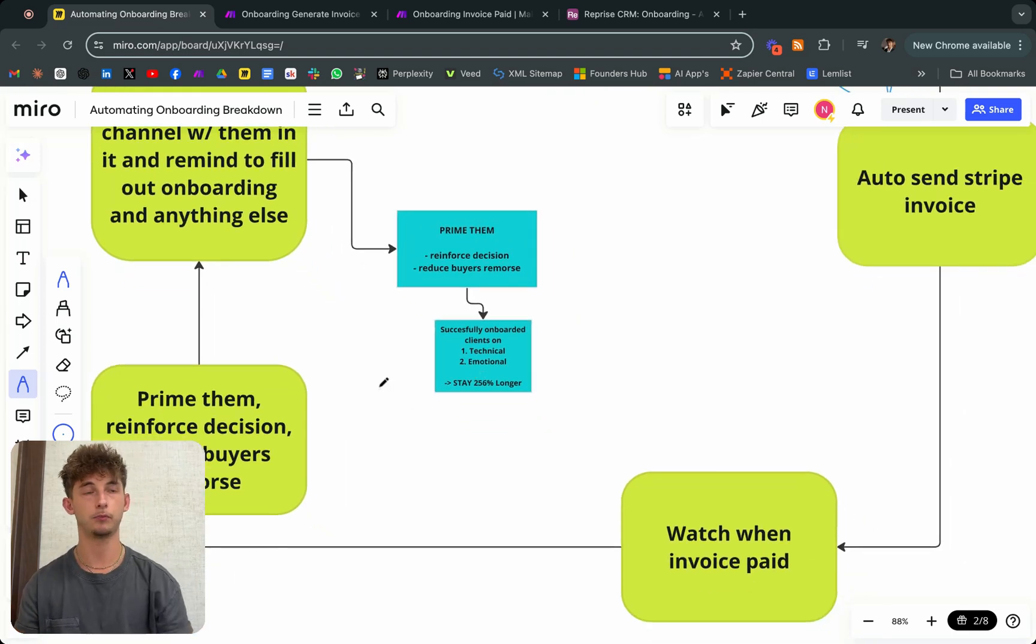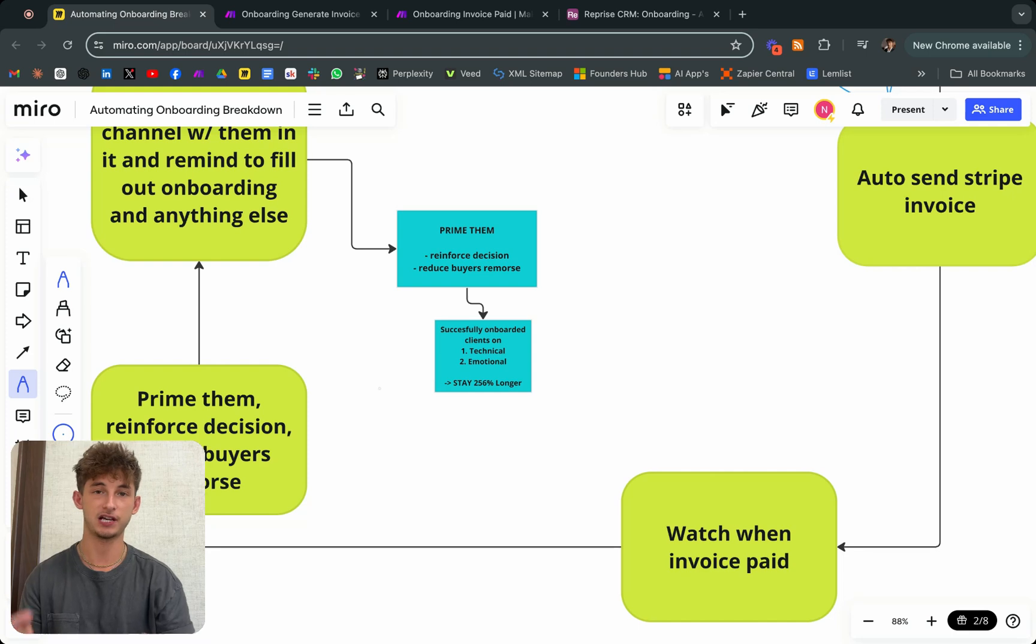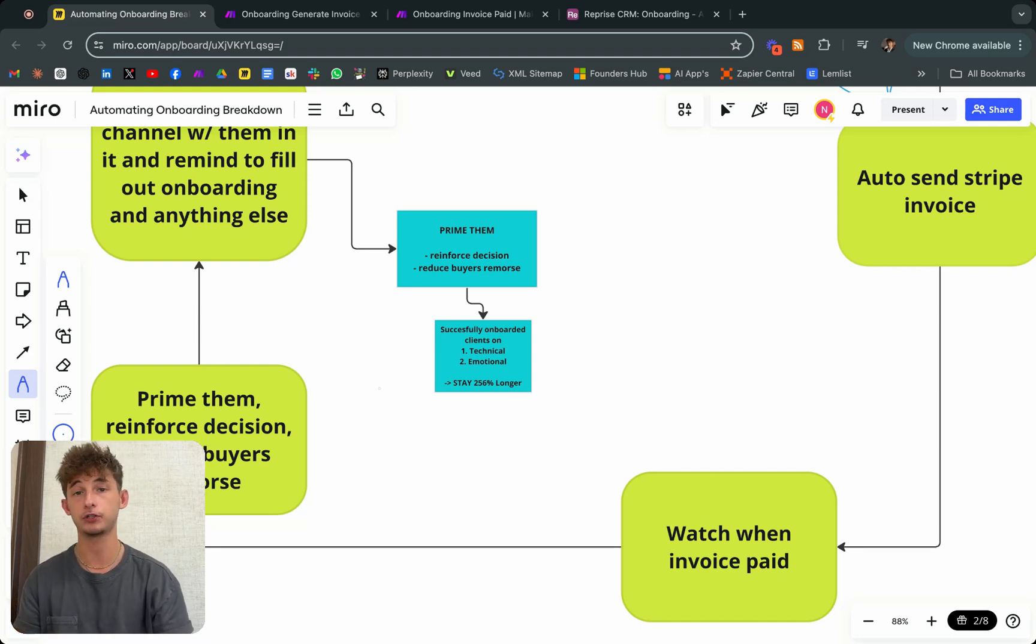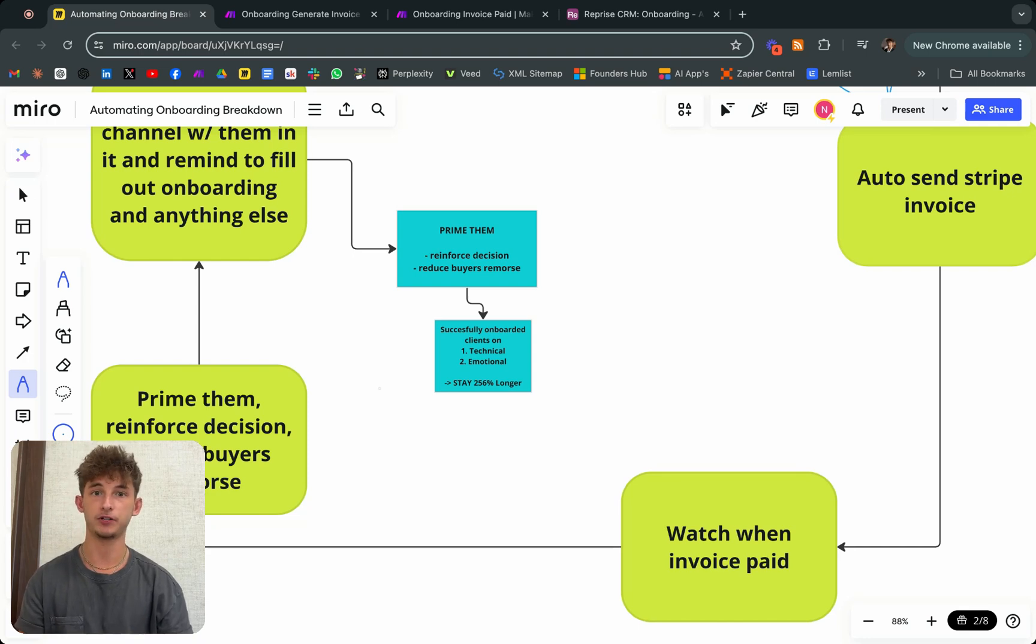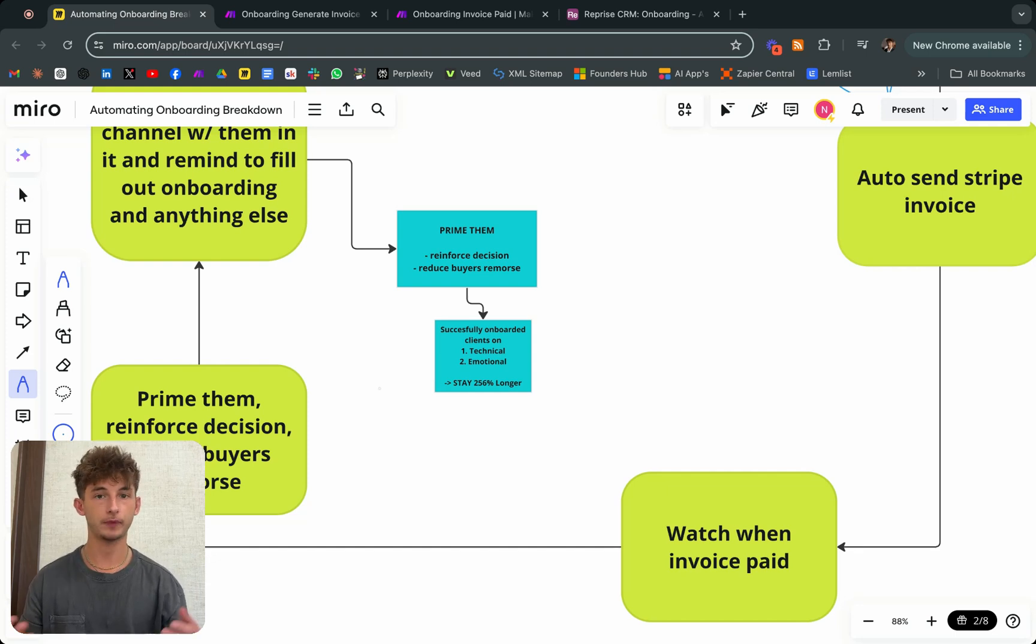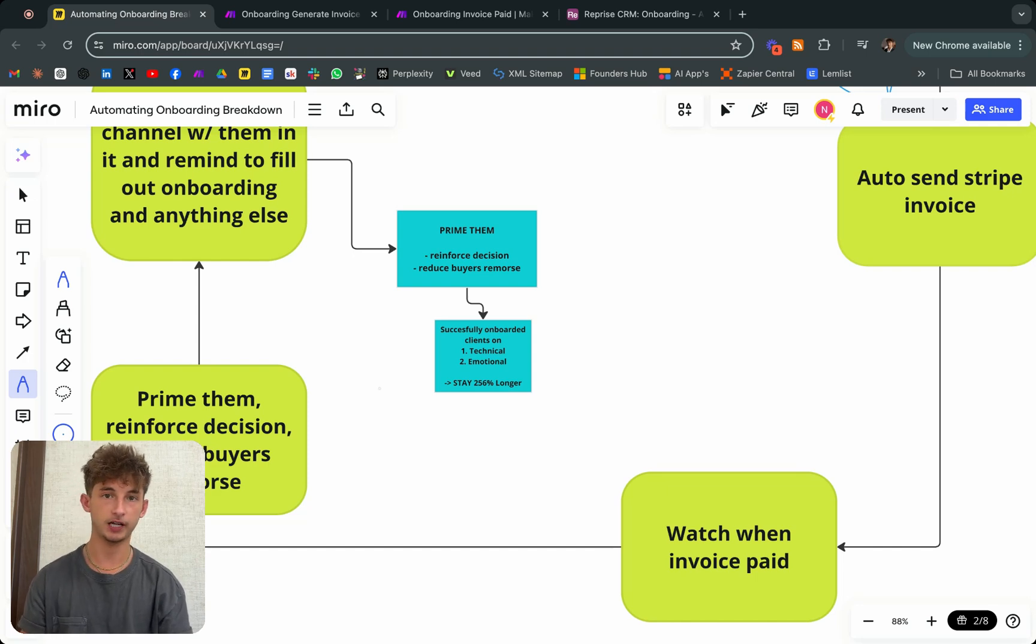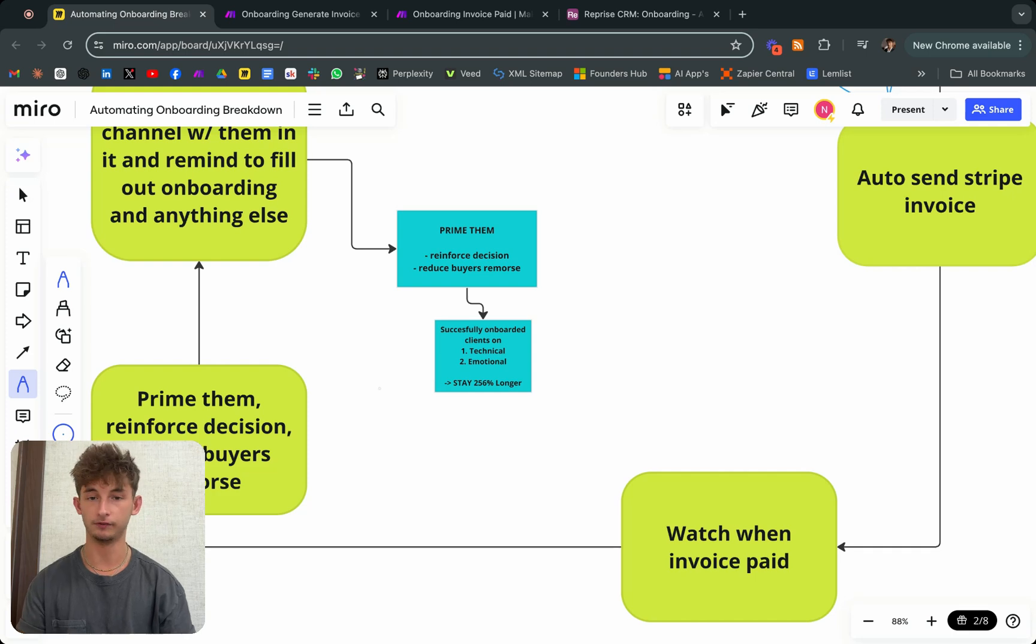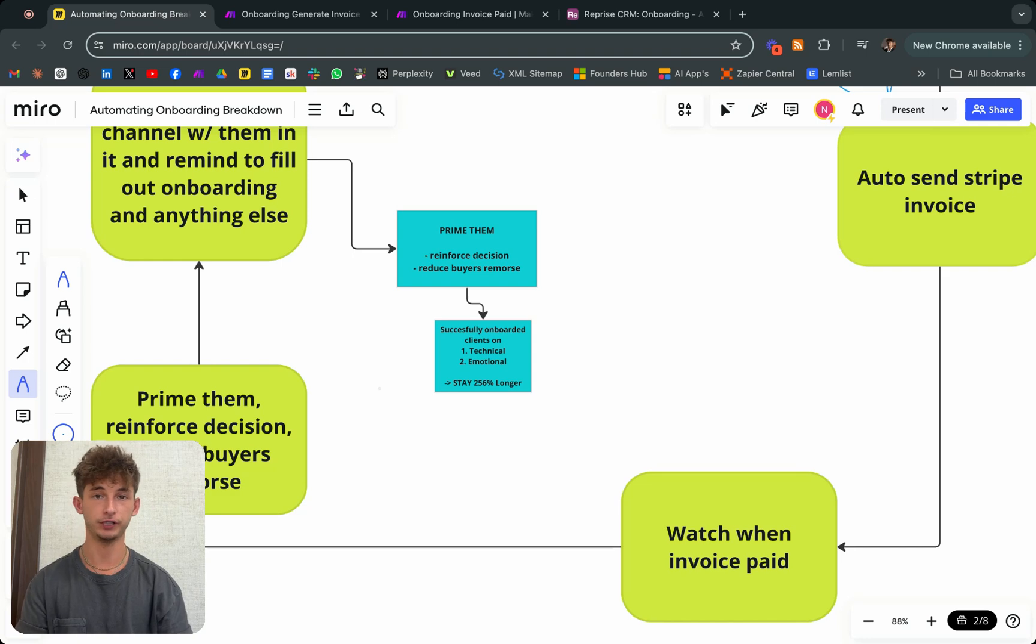We're essentially just reinforcing the decision and reducing buyer's remorse. Why this is so important is because if you successfully onboard your clients on an emotional and technical level, so you're sending them all this information right away, sending them a video, welcoming them on board for signing up for your subscription or retainer, they stay 256% longer than those who aren't successfully onboarded.